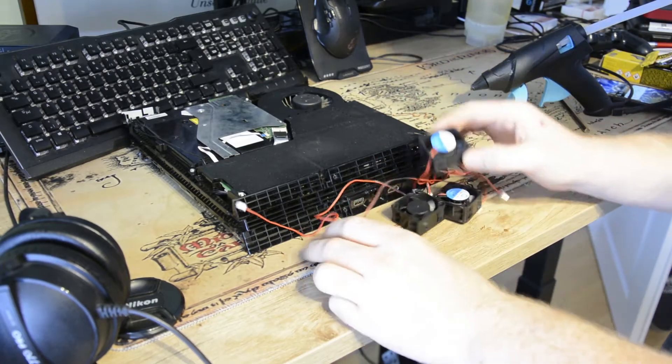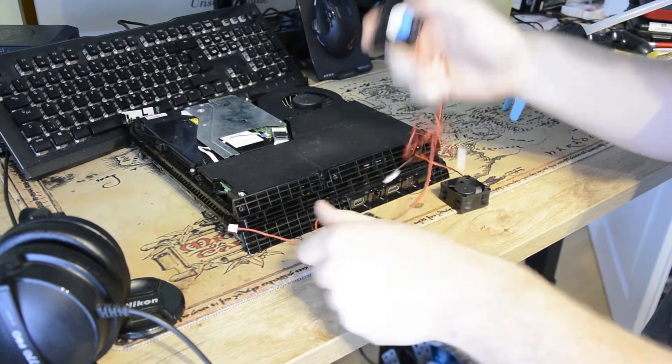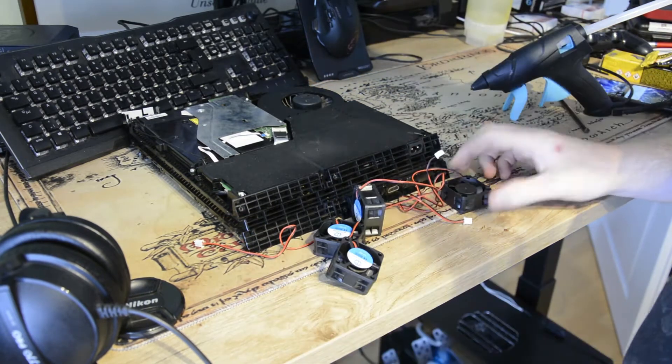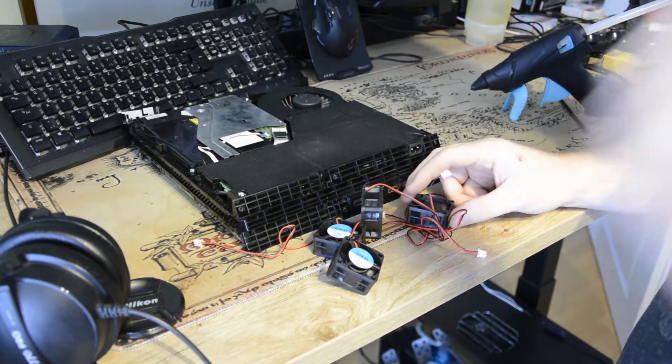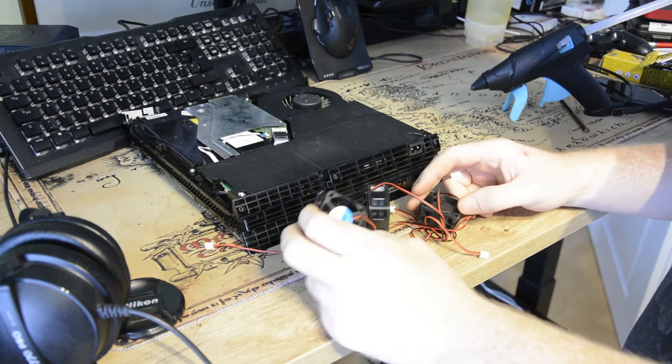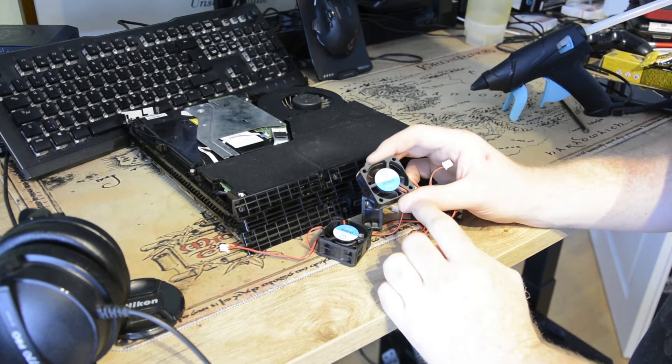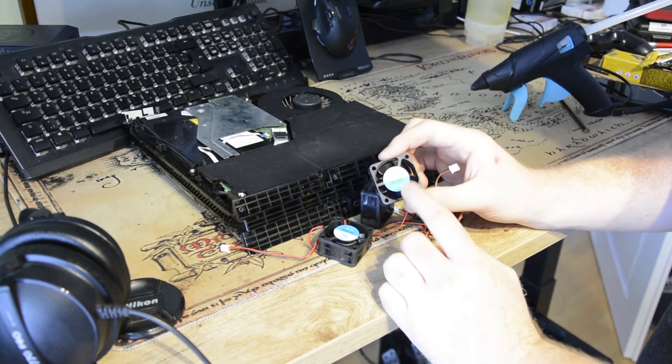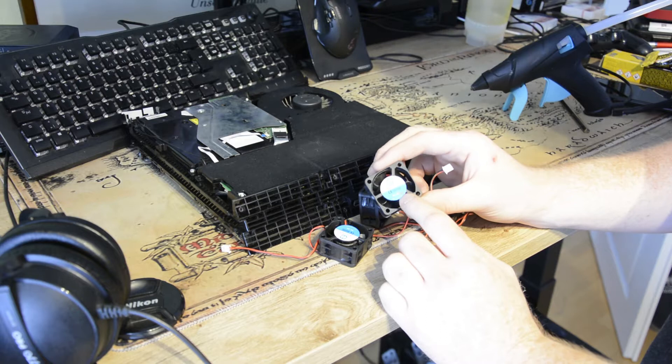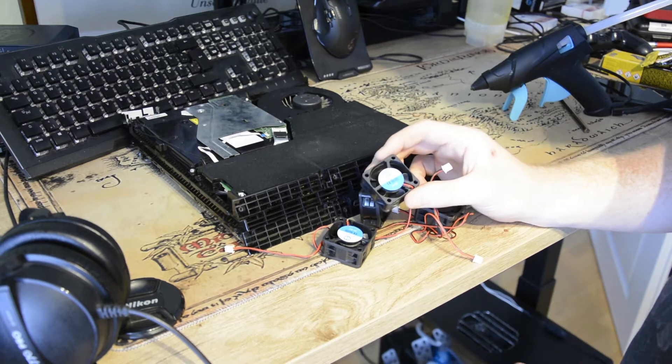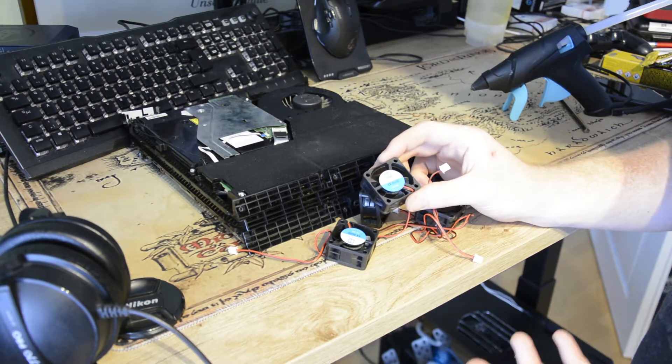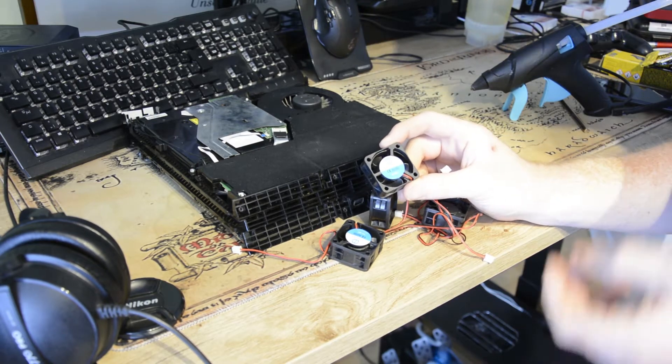Wir haben jetzt Samstag und jetzt sind gerade eben hier diese vier kleinen wunderbaren Lüfter gekommen. Die gab es einmal mit 24 Volt, einmal mit 12 Volt und einmal mit 5 Volt, also wie ich es habe. Und ich dachte mir eigentlich so, 5 Volt, die sind safe halt komplett wack einfach nur.